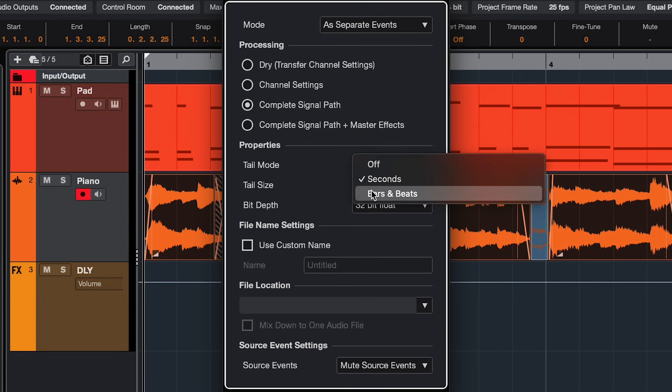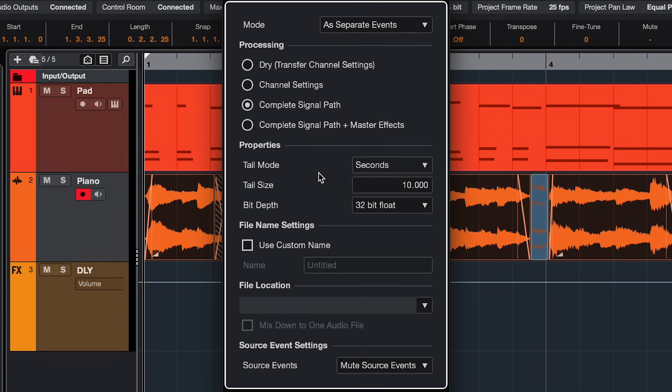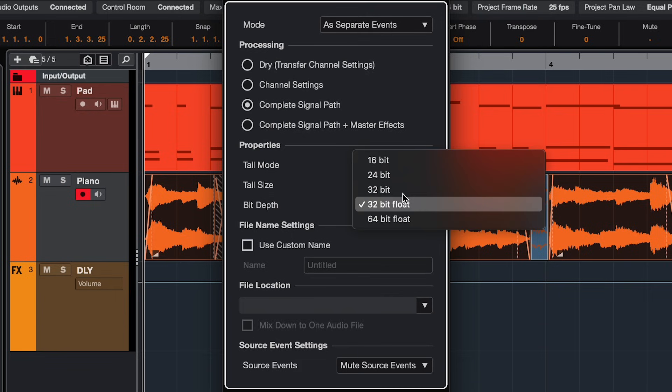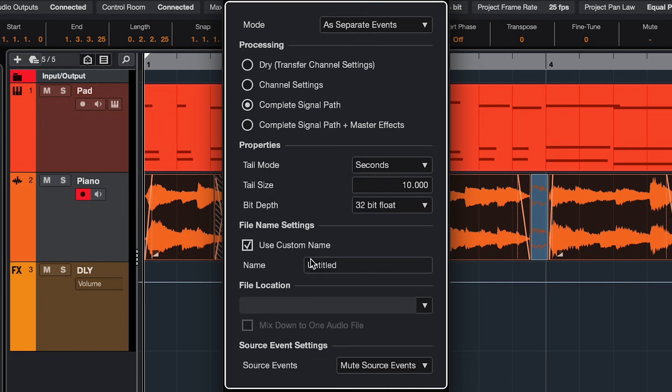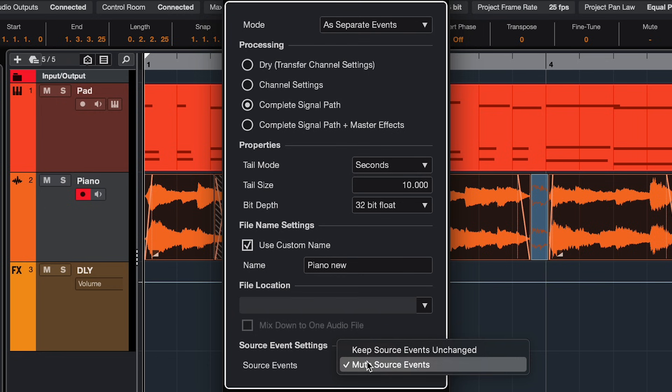Here you can choose to have a tail and how long you want it to be, the bit depth of the processing, you can name the new file, choose a file location, and what's going to happen with the source events.